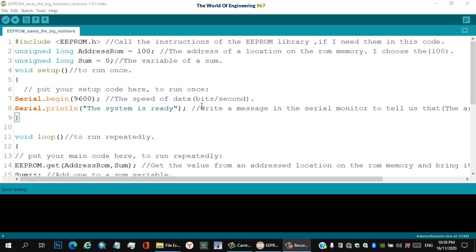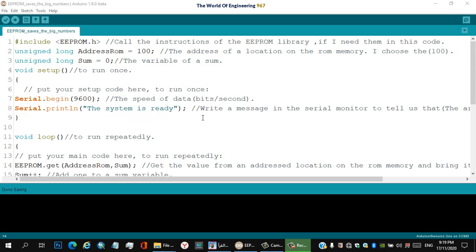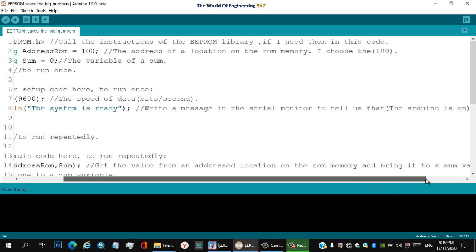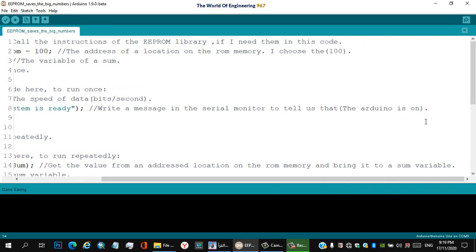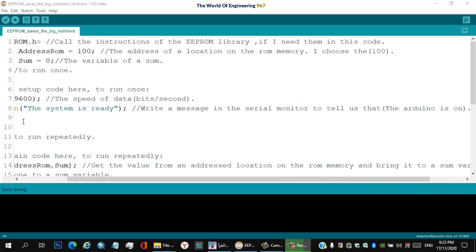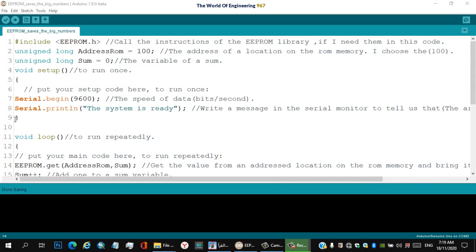Line seven: Serial.begin(9600) — the speed of data in bits per second. Line eight: Serial.println — 'The system is ready' — write a message in the serial monitor to tell us that the Arduino is on. If you see this message on the serial monitor, you will know the Arduino is on. Line nine: closing curly bracket.